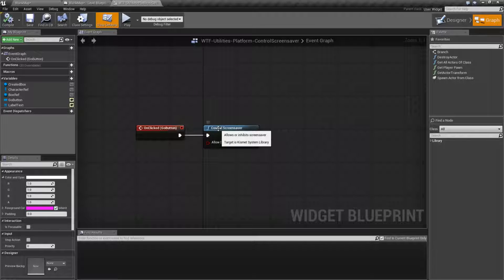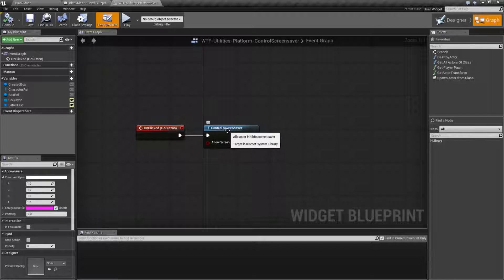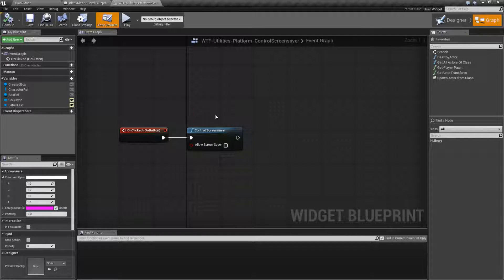Now, in your traditional sense, the screensaver, if you're coming from like a Windows platform or OSX, is the item that pops up and displays maybe a funny text or some weird animation to prevent your screen from burning in. However, with mobile devices, the screensaver is when the screen dims and then shuts off.